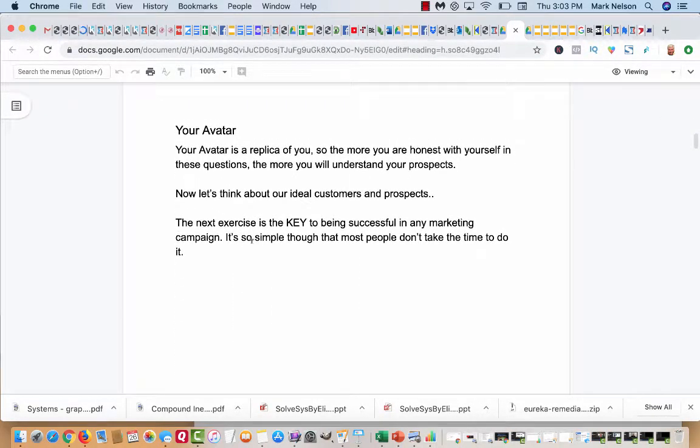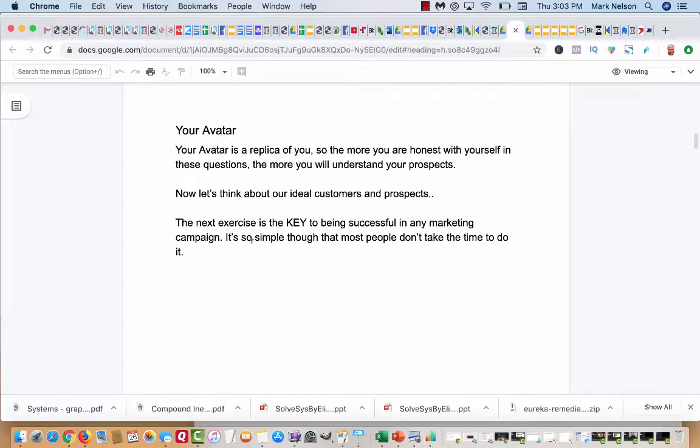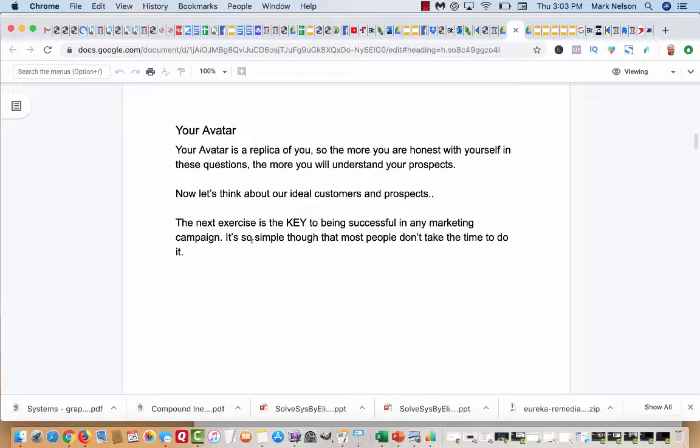When I first got started, I didn't know this. See, your avatar is really a replica of you. It's a replica of me. So the more you're honest with yourself in these questions I'm going to ask, the more you'll understand your prospects. So now let's think about our ideal customers and prospects.